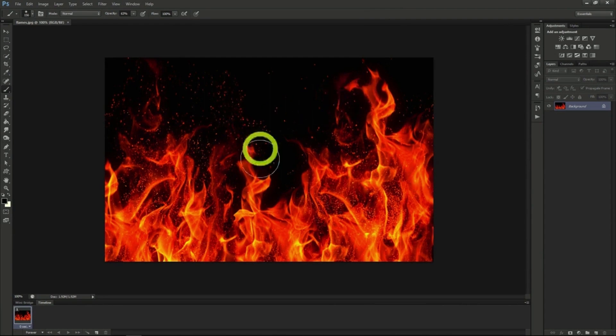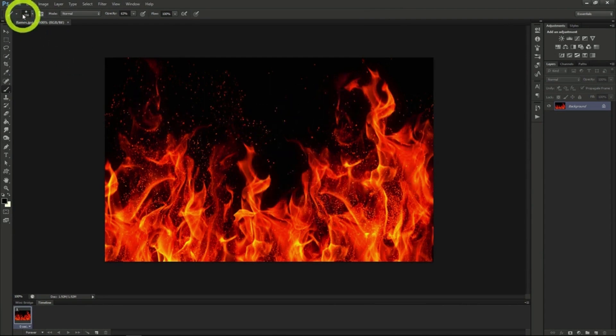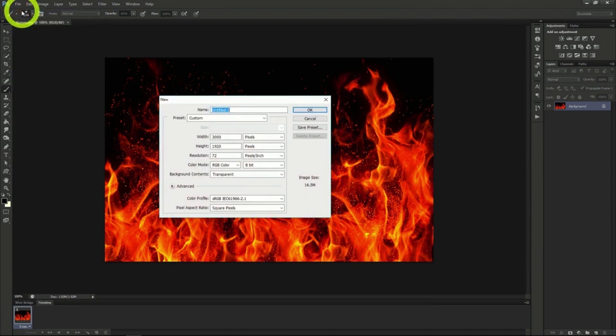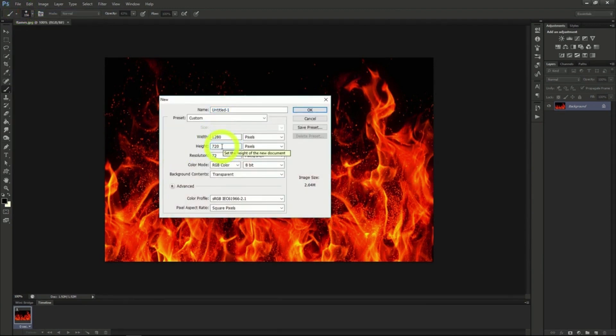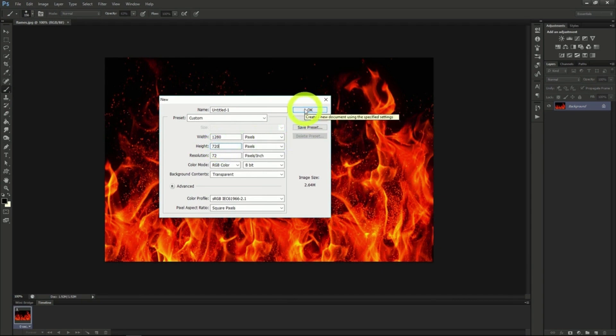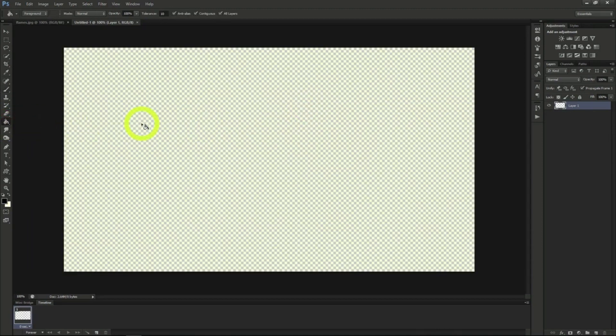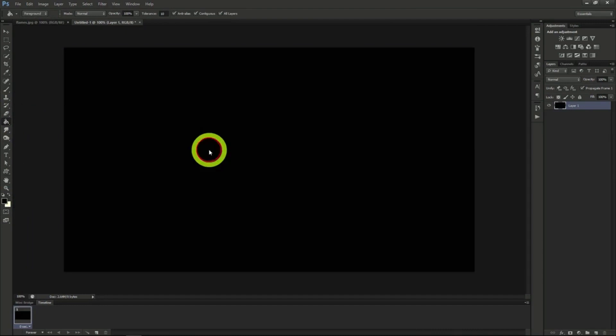We've already started with a great fire effect image we'll use later in the tutorial. We'll change the background to black by using the paint bucket tool and make sure the foreground color is black.